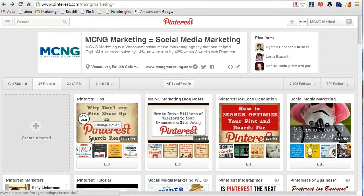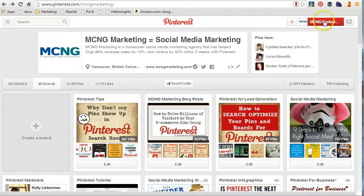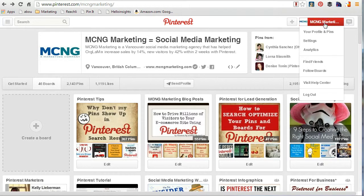So this video is really about explaining basic terminology so that you don't feel overwhelmed, that you actually know what to do, and that when you're involved in a conversation you're not lost right from the start. So let's talk about what a pin is. A pin is any picture or any visual that you see on Pinterest.